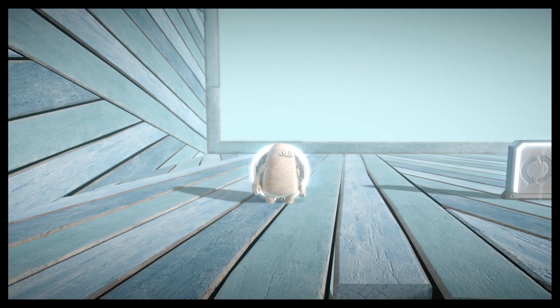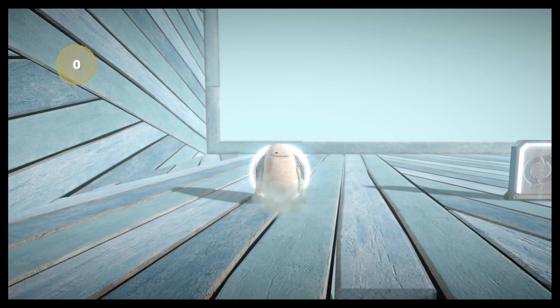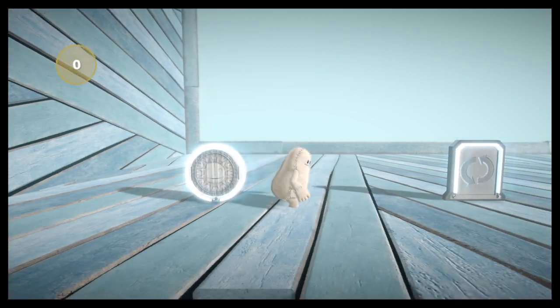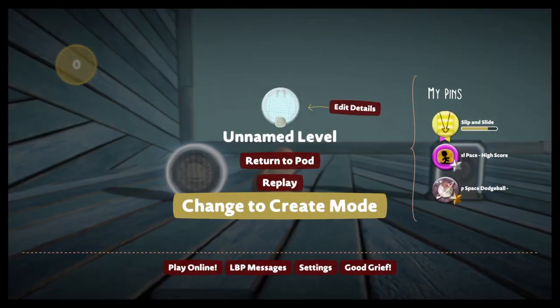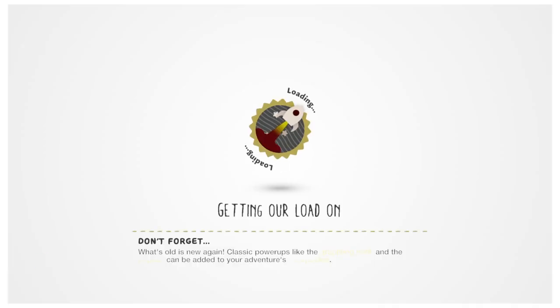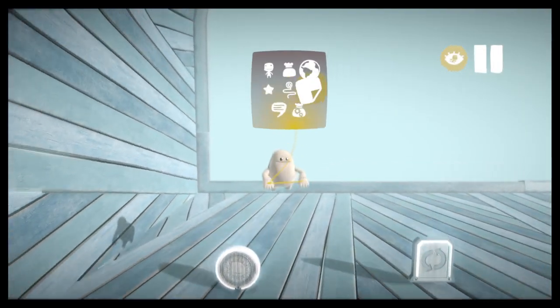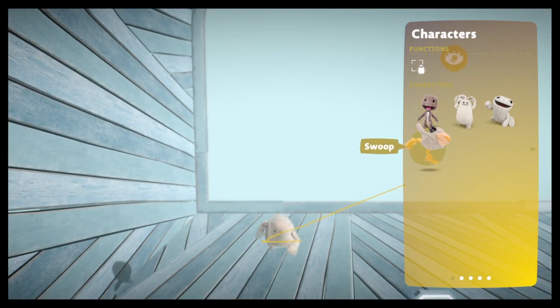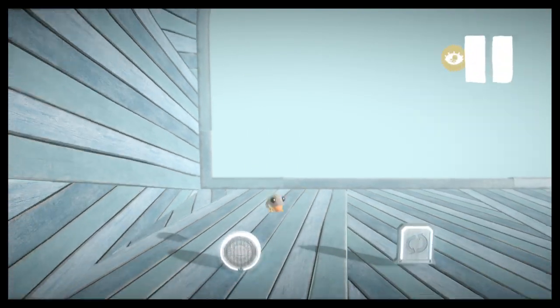Look, now I'm Toggle. And now I can be Toggle again.